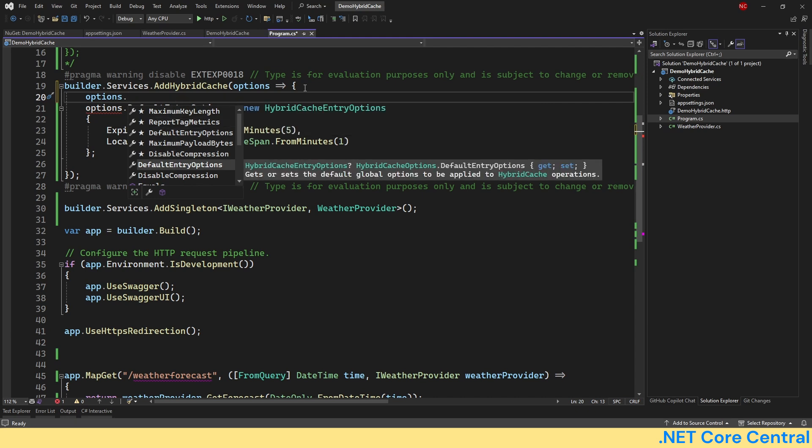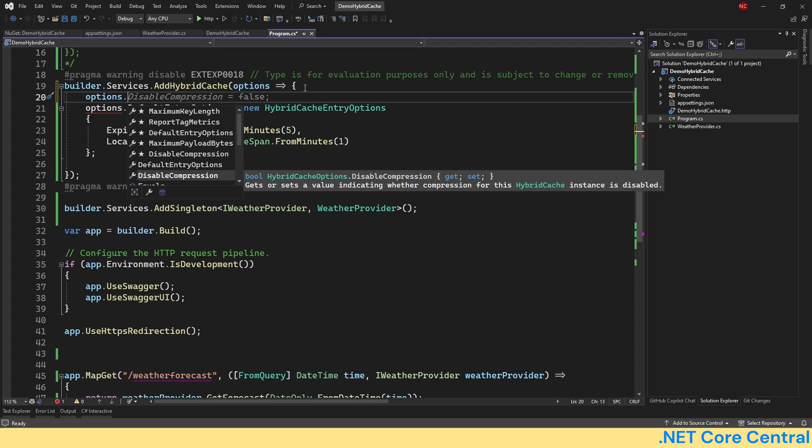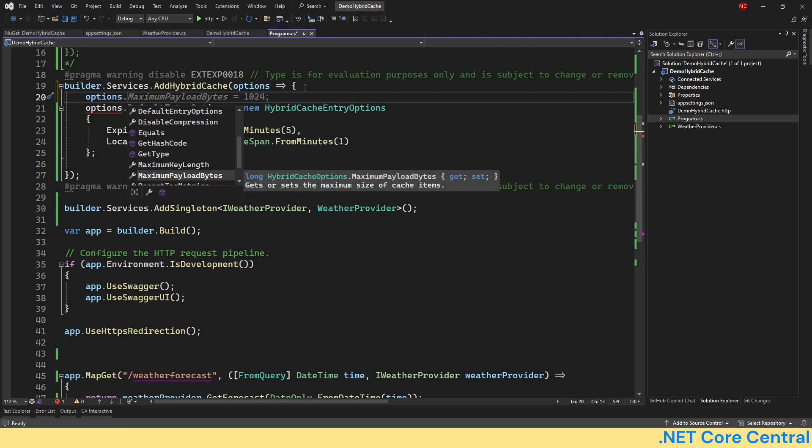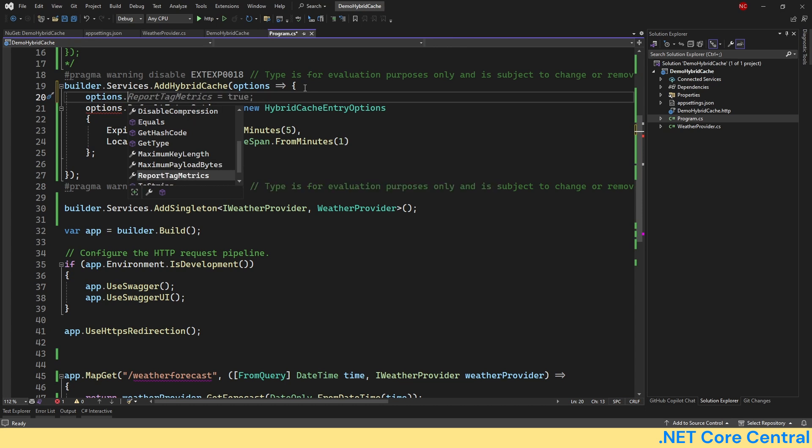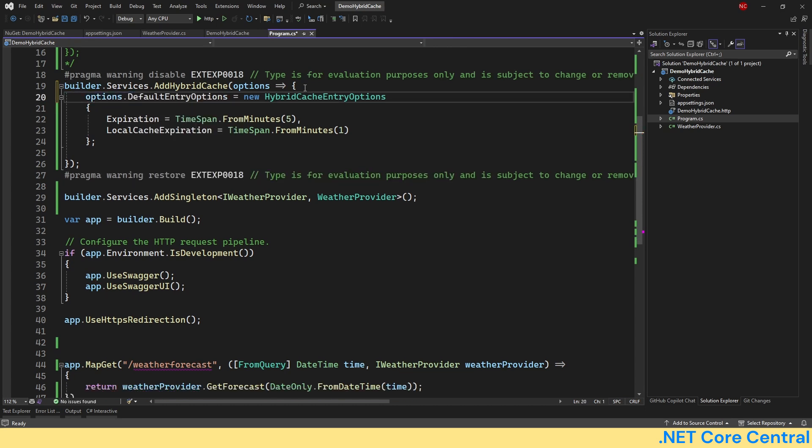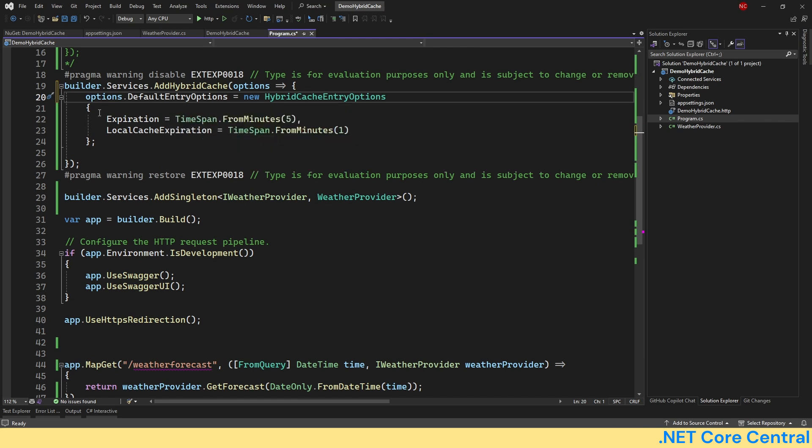It has default entry options, which I'm going to show below, whether to disable the compression of the cache, and maximum payload in bytes. That's the maximum size of an item to be cached. This is something which is useful when you are using in-memory cache and you want to keep a cap on the memory usage.